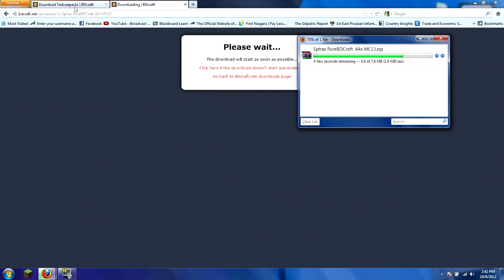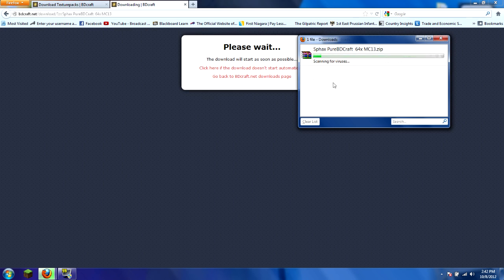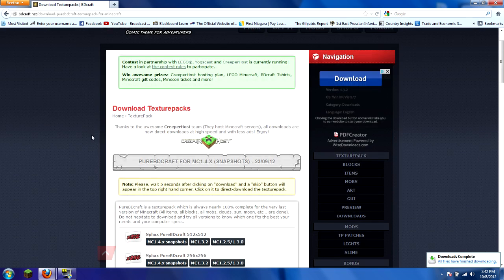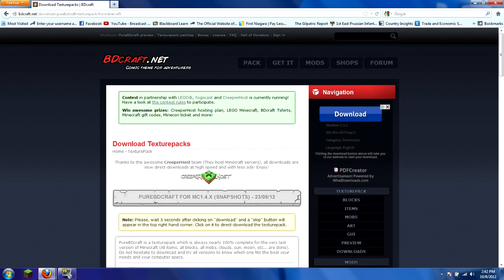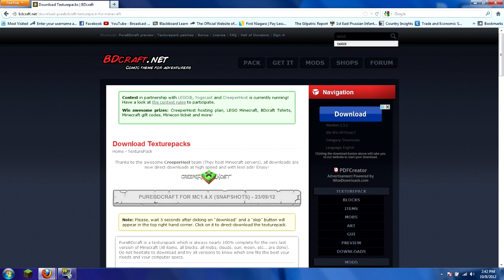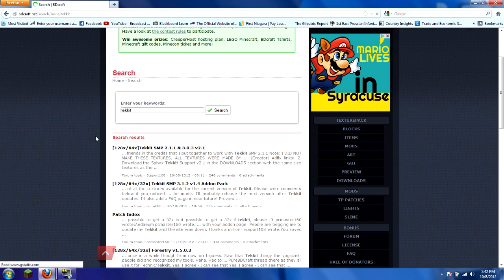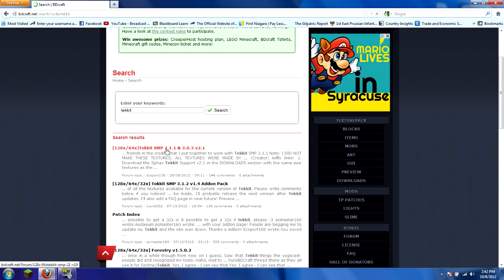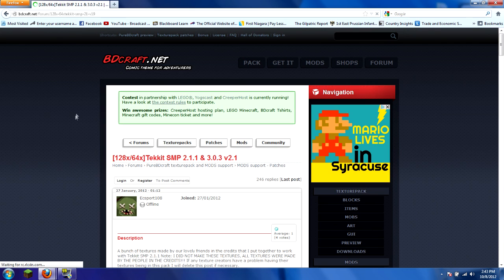Remember which version you got. The 64 is what I recommend. Then exit out of that. Once you're done, type in Tekkit up in the search here. Once that loads, click on the first one that says 128x64 Tekkit S&P for 2.1.1 and 3.0.3. Pretty much the same thing.